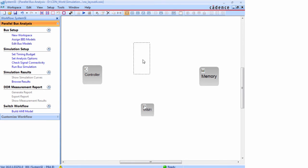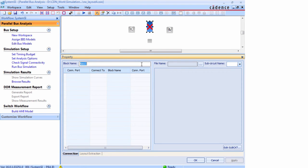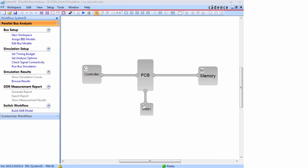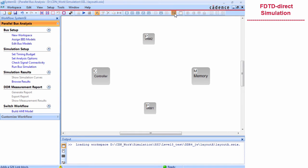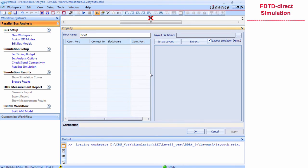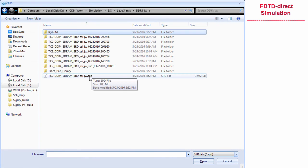In system SI, open the parallel bus analysis workflow. We can set up controllers, memories, and power supply, then add other interconnect parts. Now let me show you the new FDTD simulator-based flow. We have a new block for directly running power-aware simulation from system SI. Using this block, we set a name, select the board file, and inform the tool we will use the FDTD-based simulator.